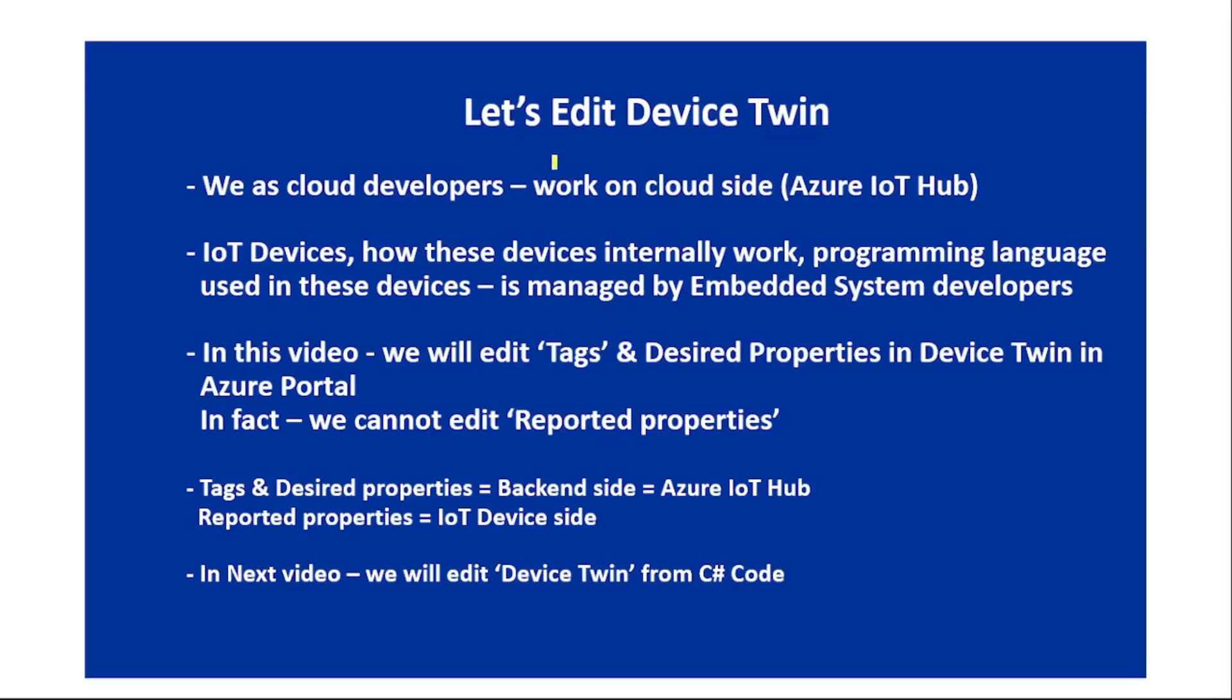Hello guys, in this video let's edit device twin. This is going to be a short and simple video. Now, we as cloud developers work mostly on cloud side, that is Azure IoT Hub.